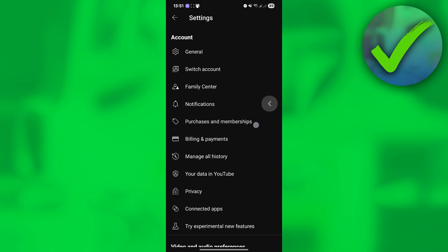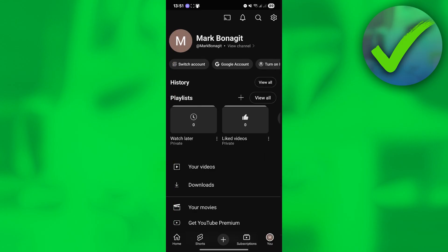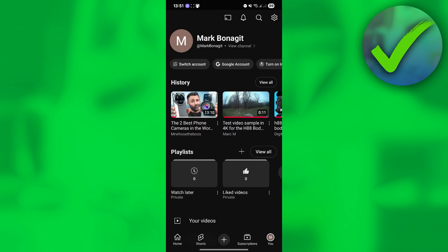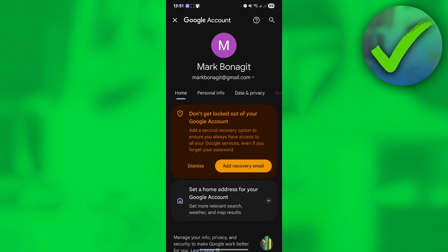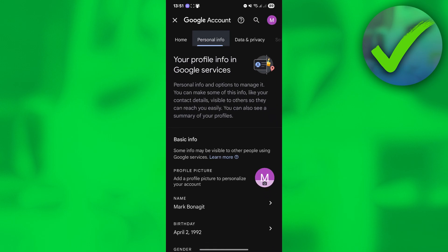If you want to check your age on your Google account, go back to this part, click on Google Account, and then click Personal Info.